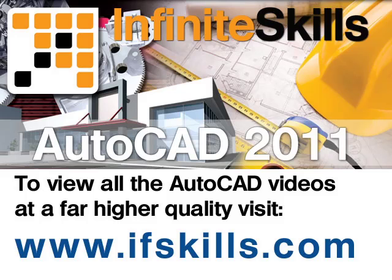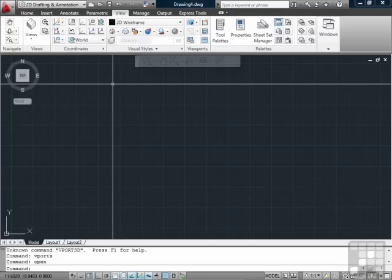This video is just a short extract from the entire course. If you wish to see all of the videos from this series at higher quality and in far larger screen size, head over to ifskills.com.